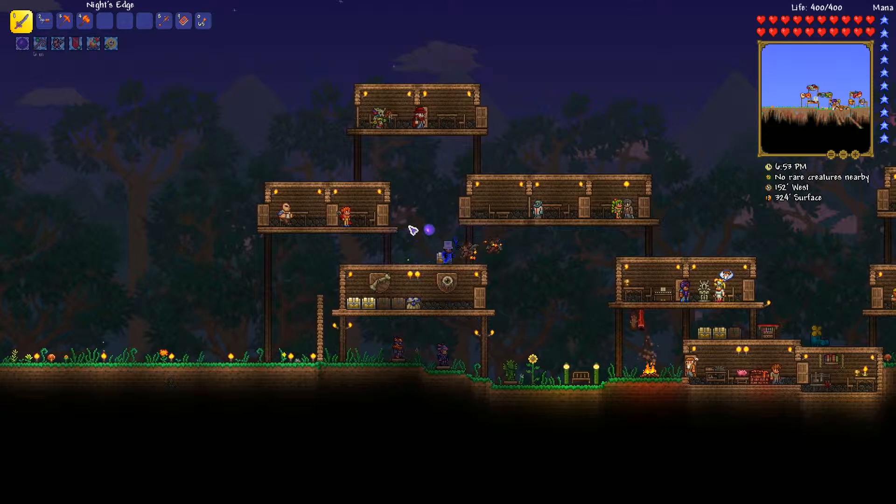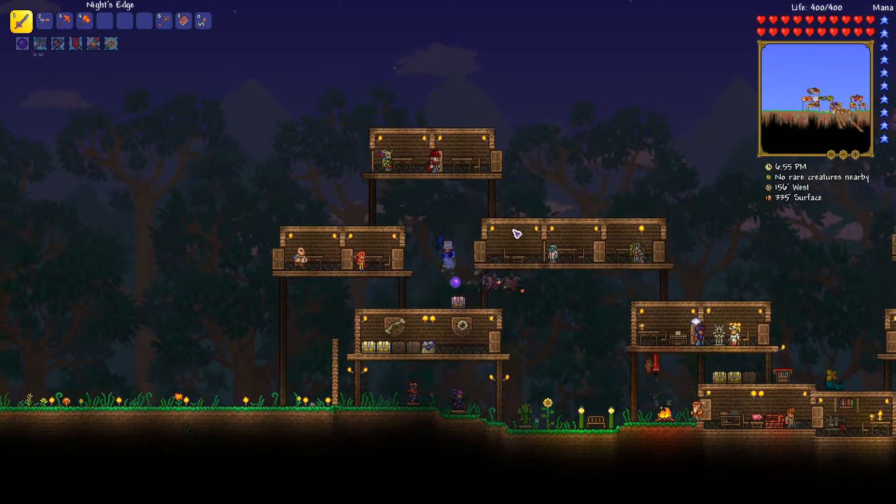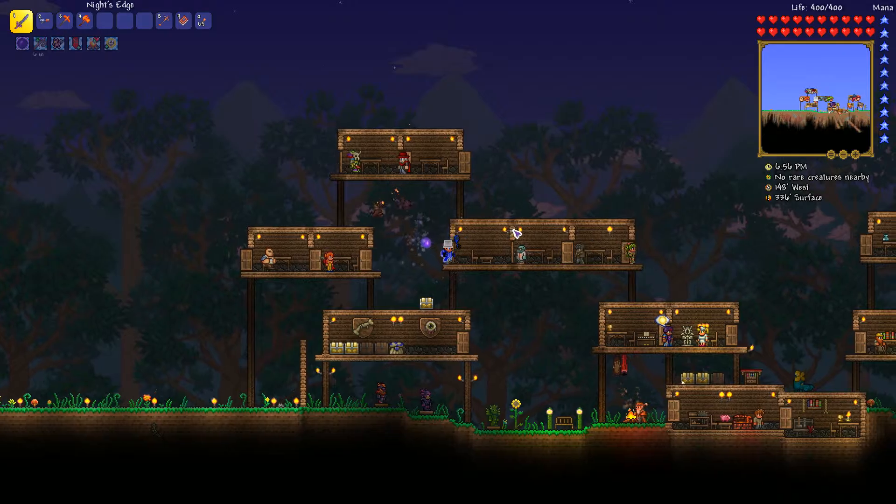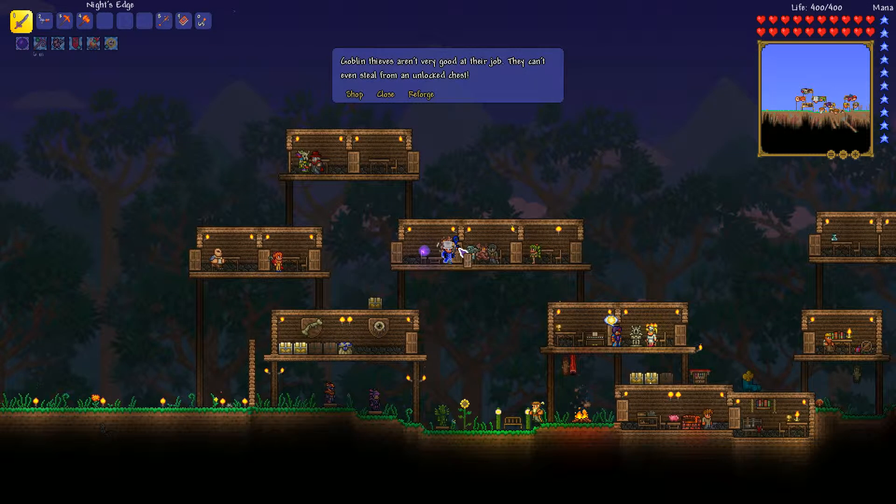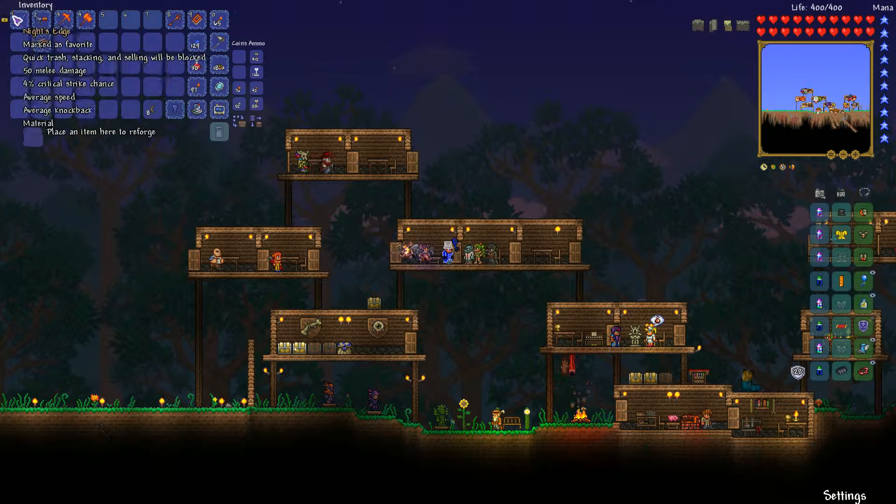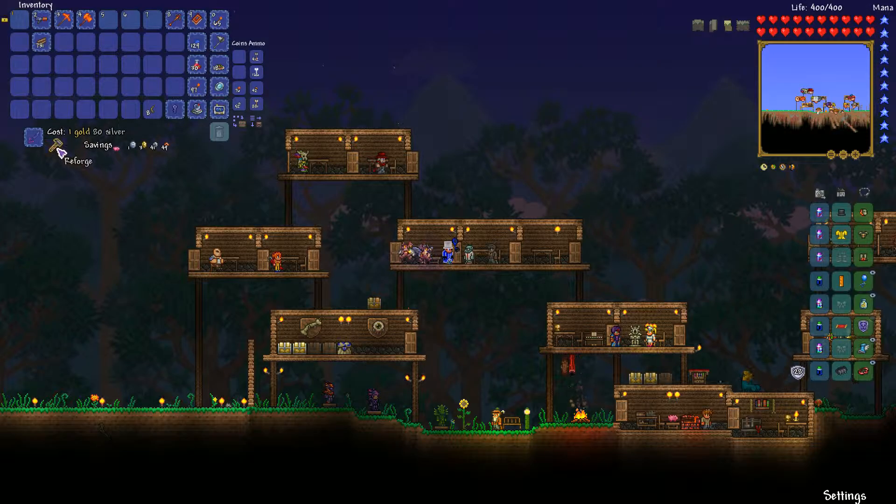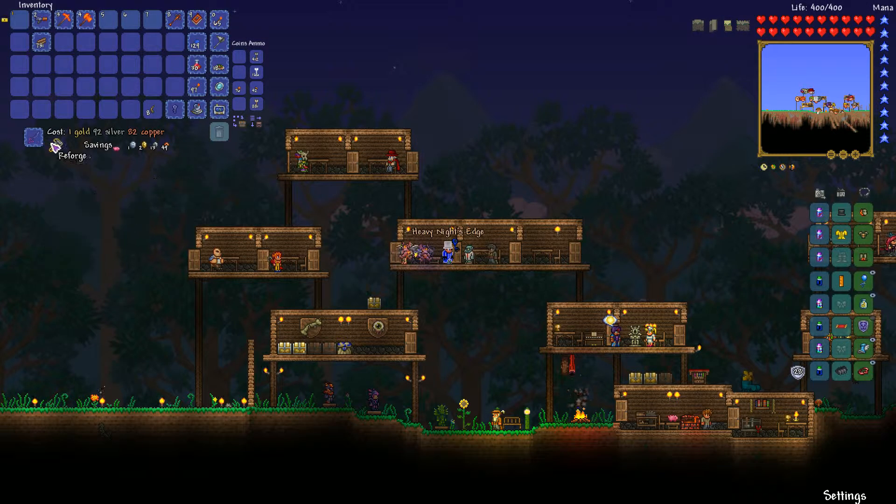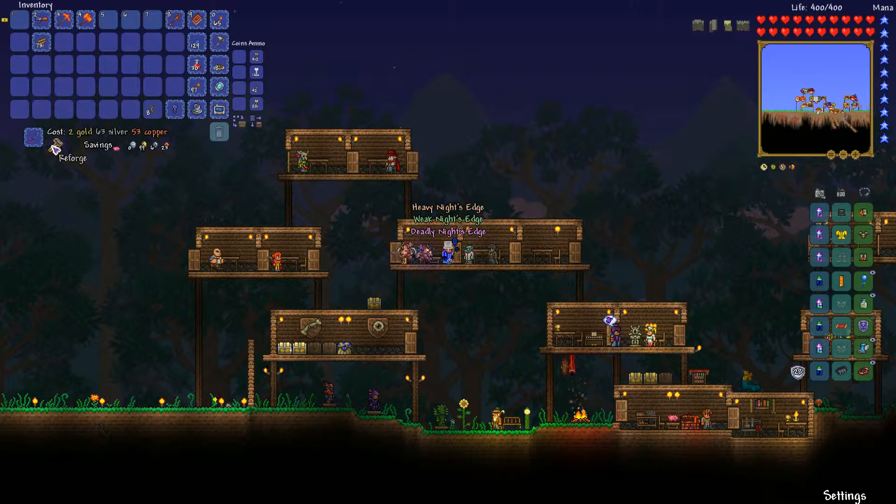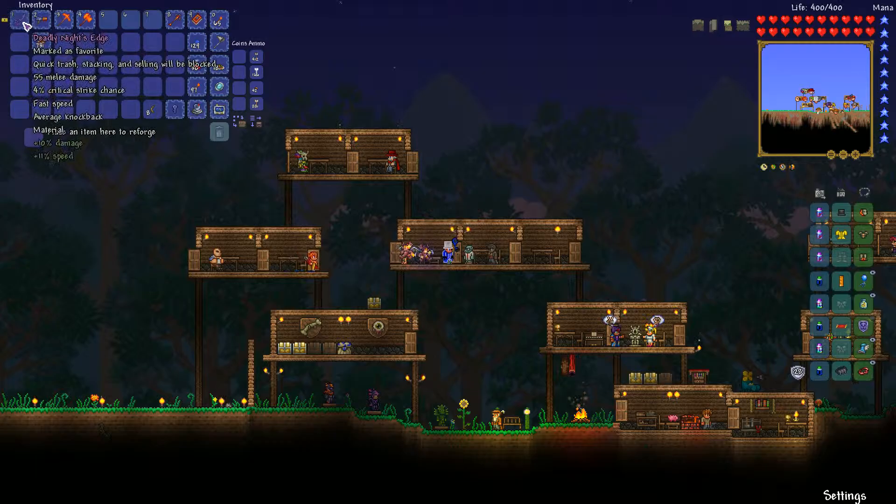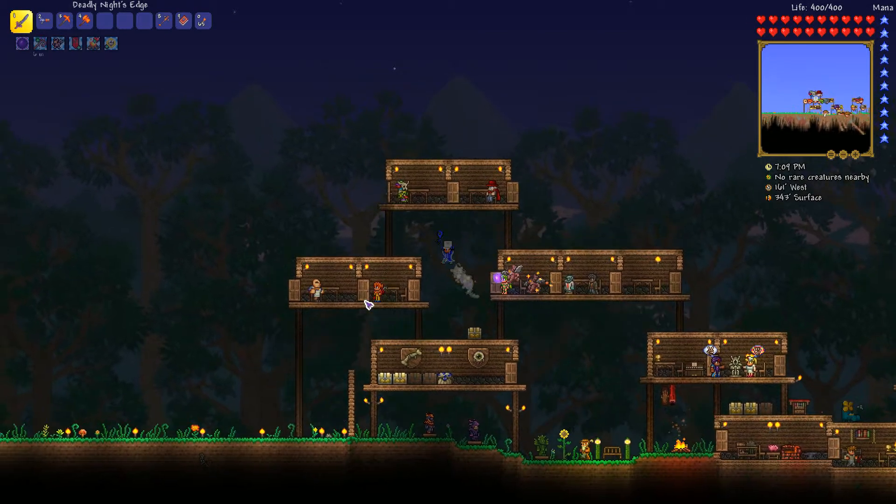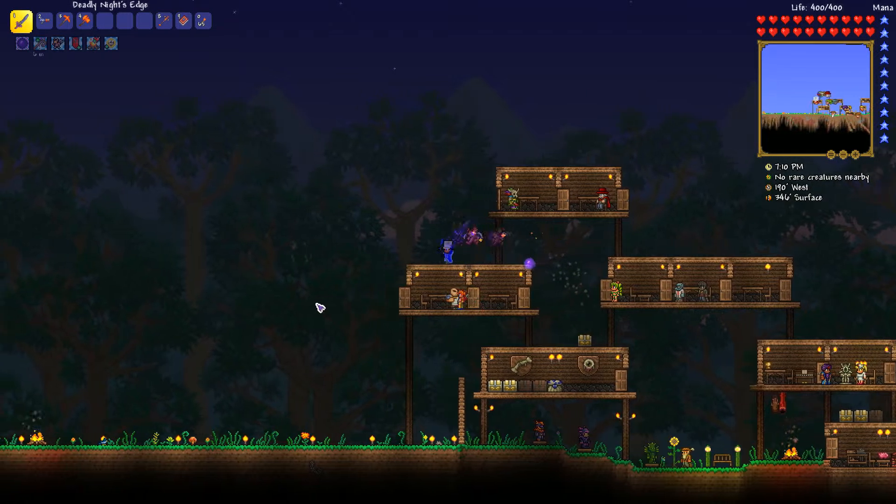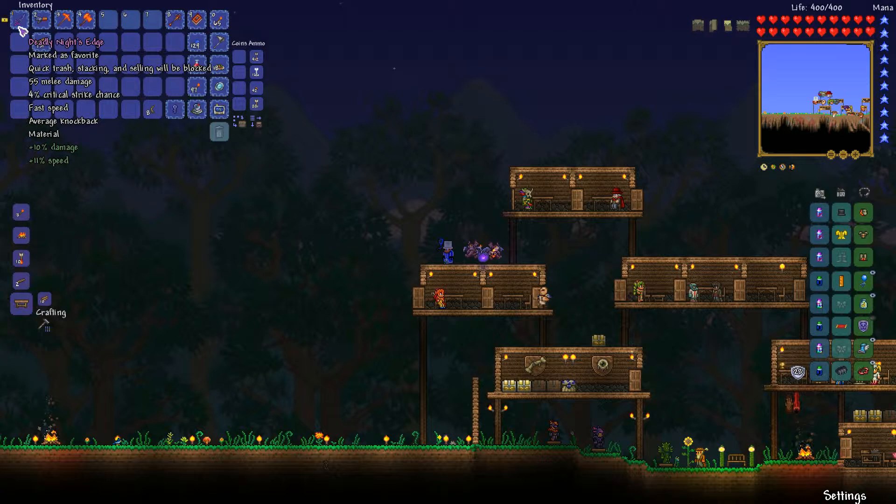This is the Night's Edge. We can actually give it a little bit of an improvement because I'll be farming some events, so I don't care about losing money that much. It's only 1 or 2 gold. Heavy, bad. Weak, bad. Deadly. Okay, I'll take it. It's not legendary, legendary would be awesome. But as you can see, it's way faster, it does more damage. Now it does plus 10 and also has plus 11 speed.